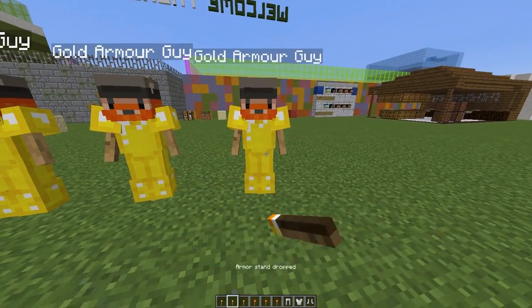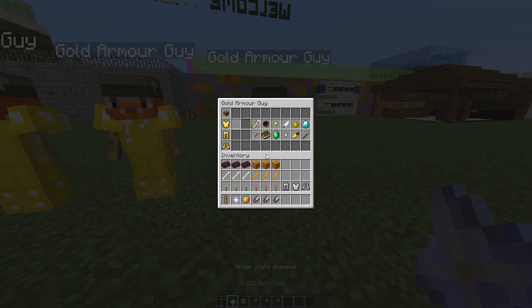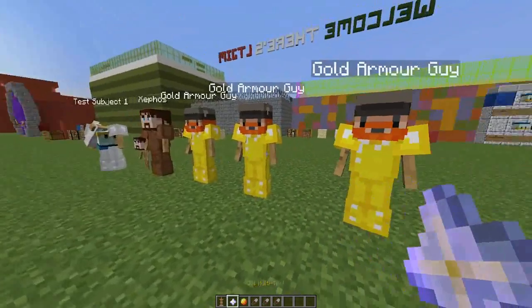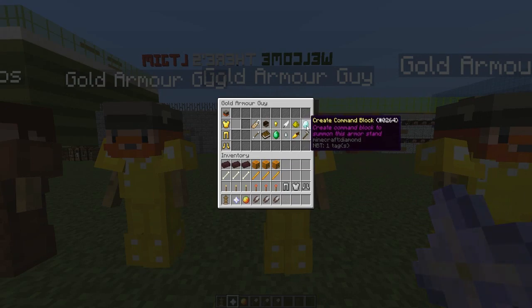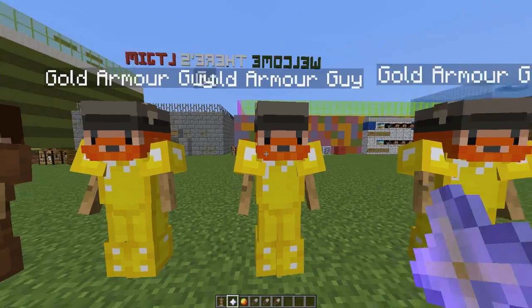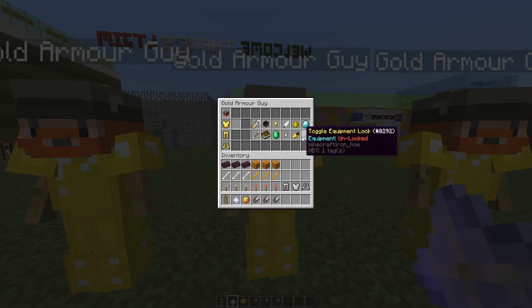Let's put him down — right-click to place him down. You can also create a command block to summon this armor stand, but you probably wouldn't want to do that.